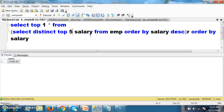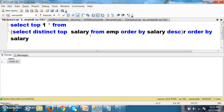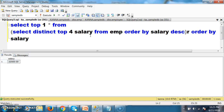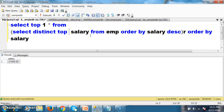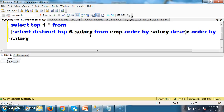If you want the 1st max salary, write 1 — 25,000. 2nd max salary — 24,000. 3rd max salary — 23,000. 4th max salary. 5th max salary — 21,000. 6th max salary — 20,000. 7th max salary — I think it is not there, so it did not come. So in this manner you can work with a query to display the nth maximum salary by using the TOP function.